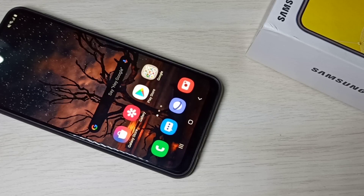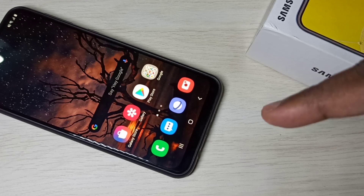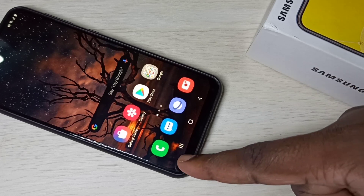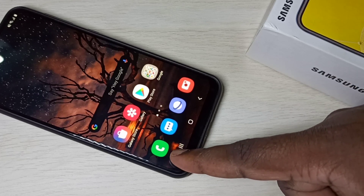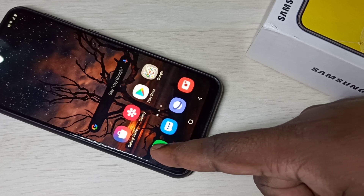Hi friends, this video shows how to enable auto call recording. Open the Phone app — this is the icon of the Phone app. Tap on that.